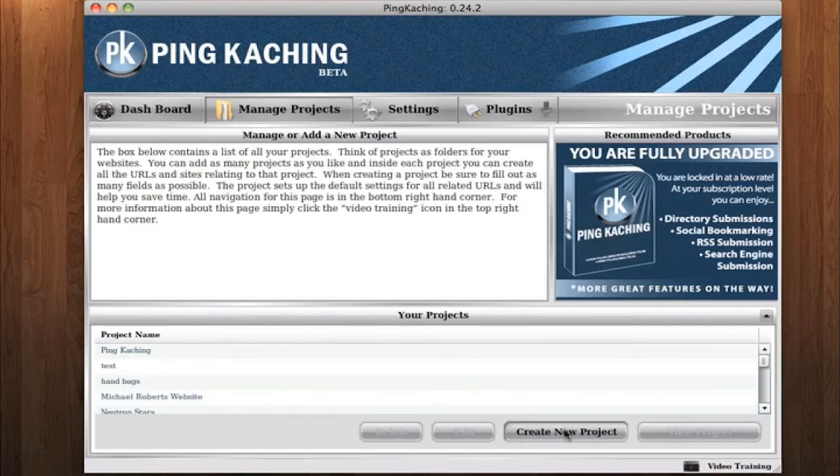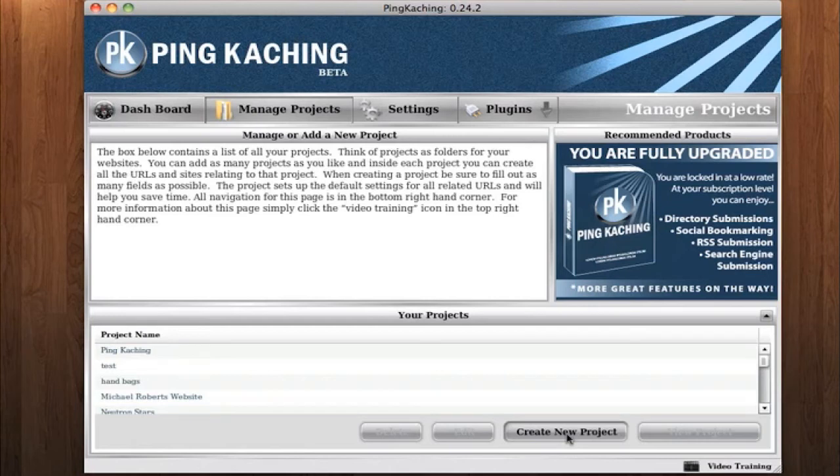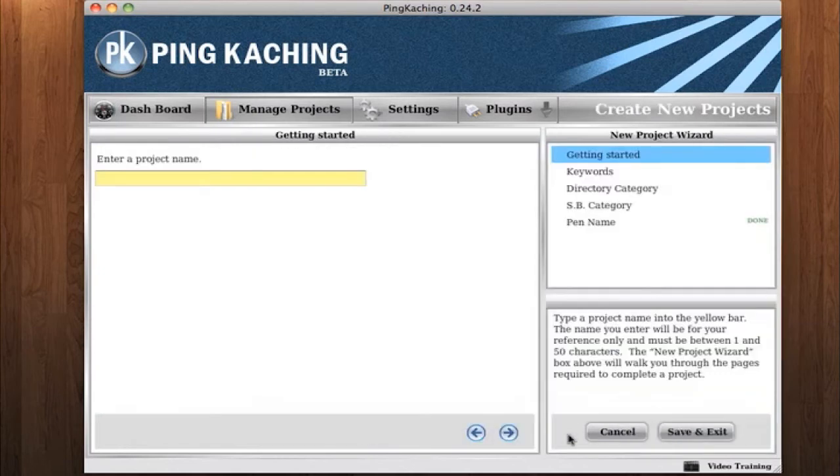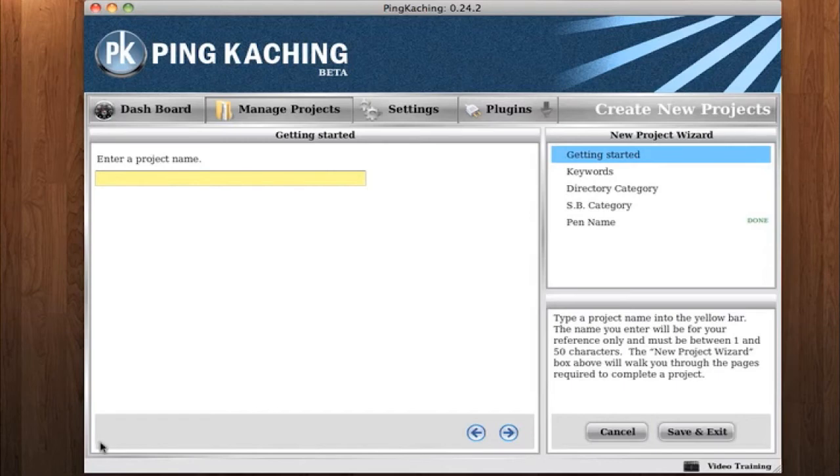Down here at the bottom is where you create a new project. So anytime you have a new website, new niche, or just want to create some separation between a project, you can click the Create New Project. When you click the Create New Project button, it's going to take you to the Create New Projects Wizard. This will walk you through the simple steps to set up and create a project.